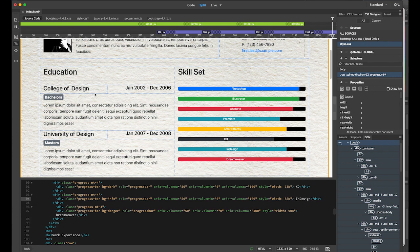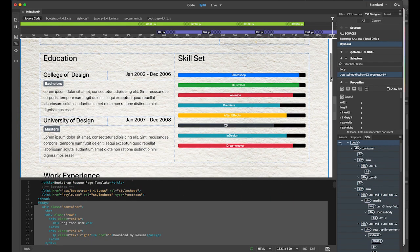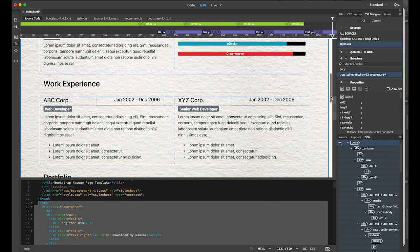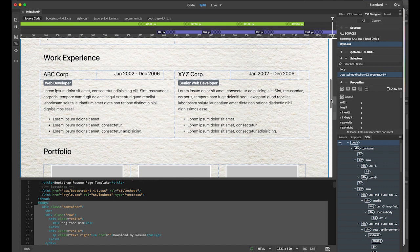My education for bachelor's and master's degrees is okay — I'll leave it as is. For work experience, there are two entries currently. If you want to add more — job A, B, C, D, E, F, G — you can keep adding more and more.